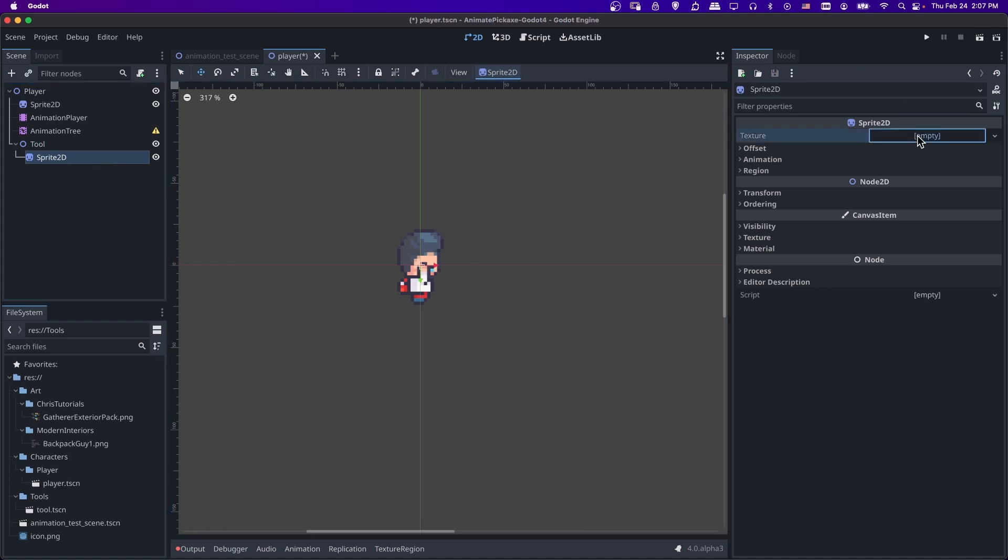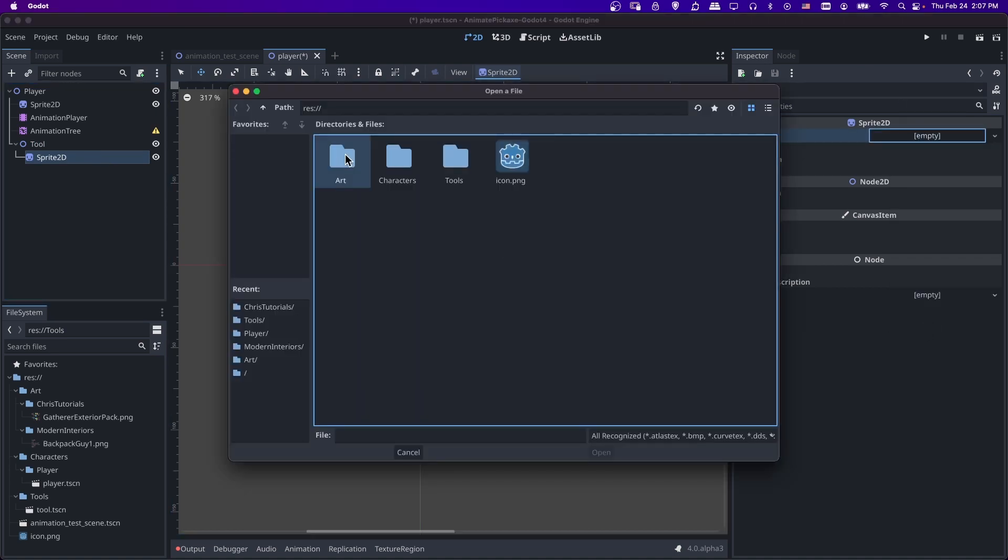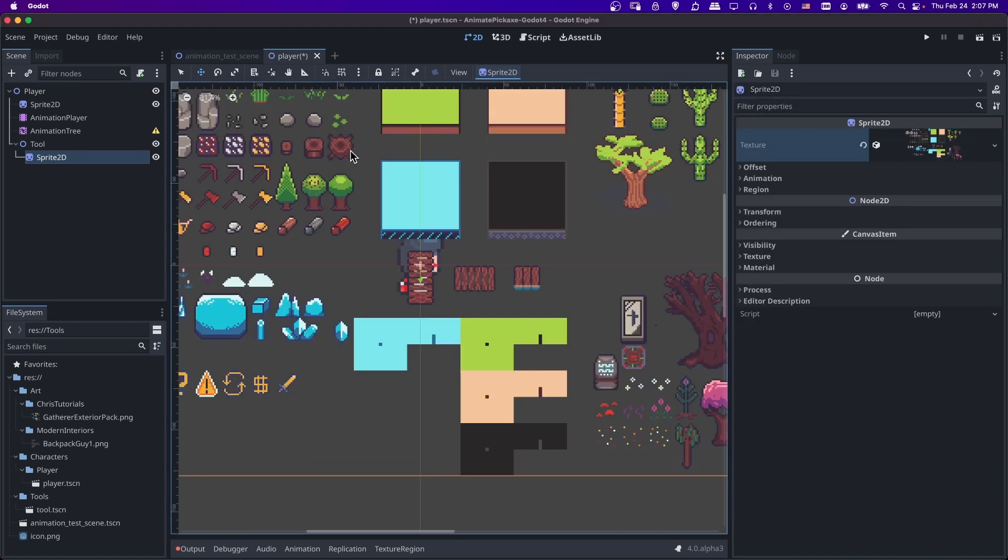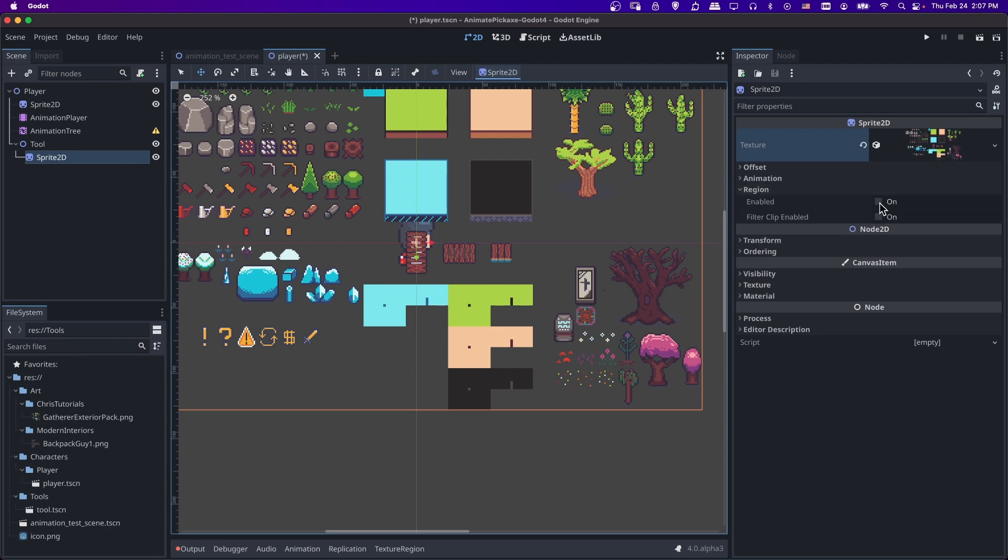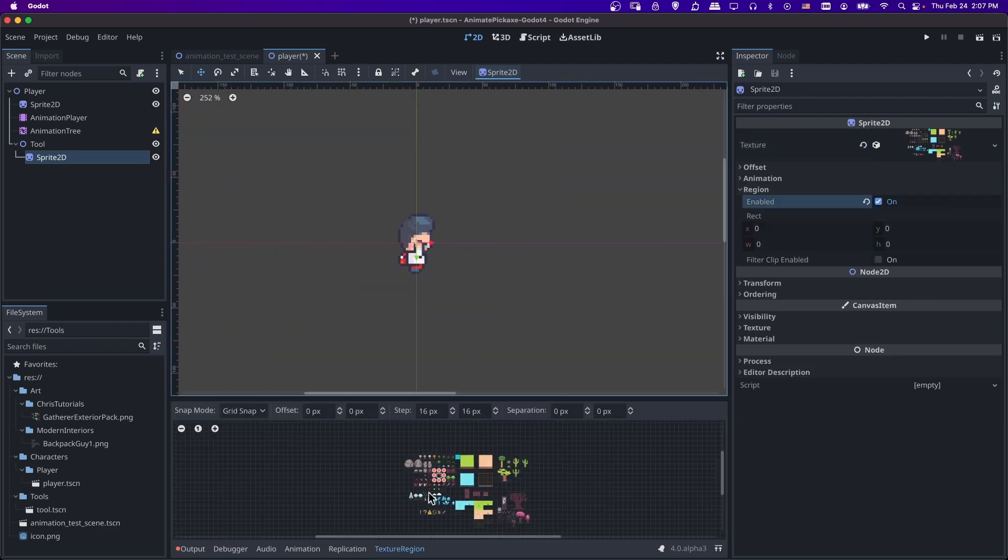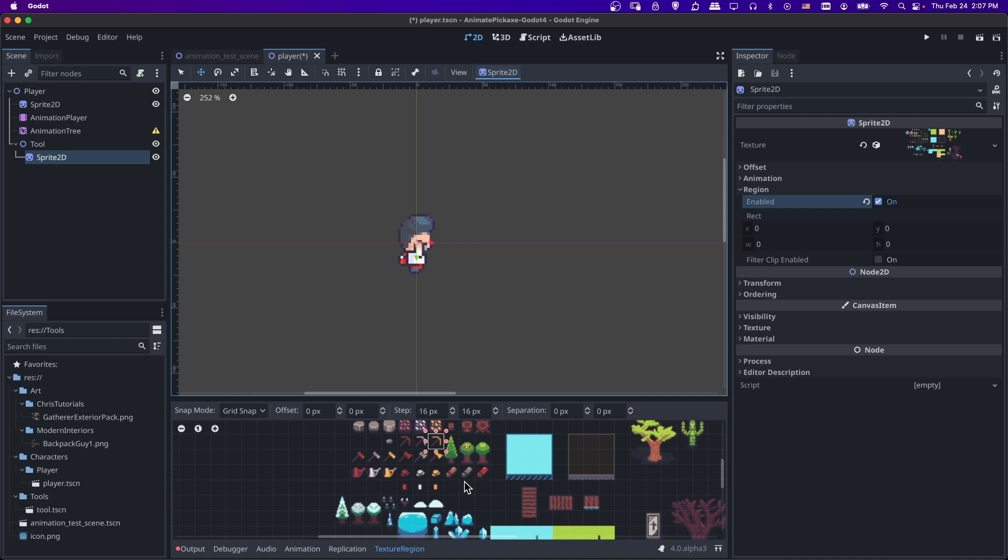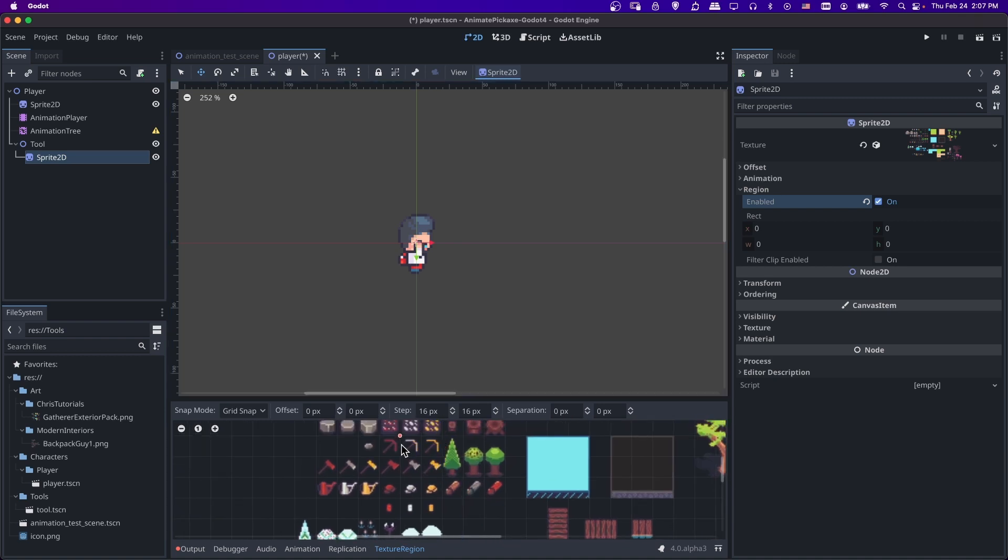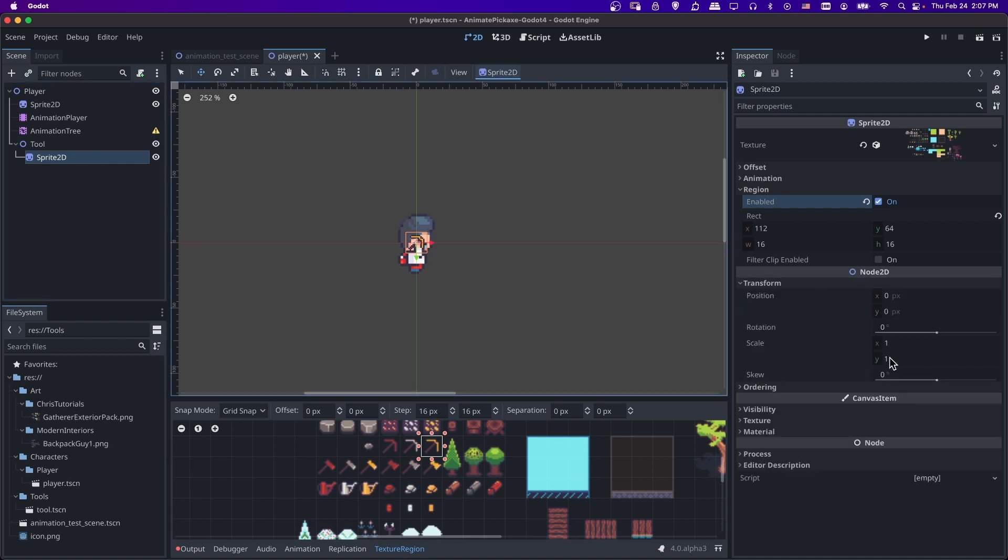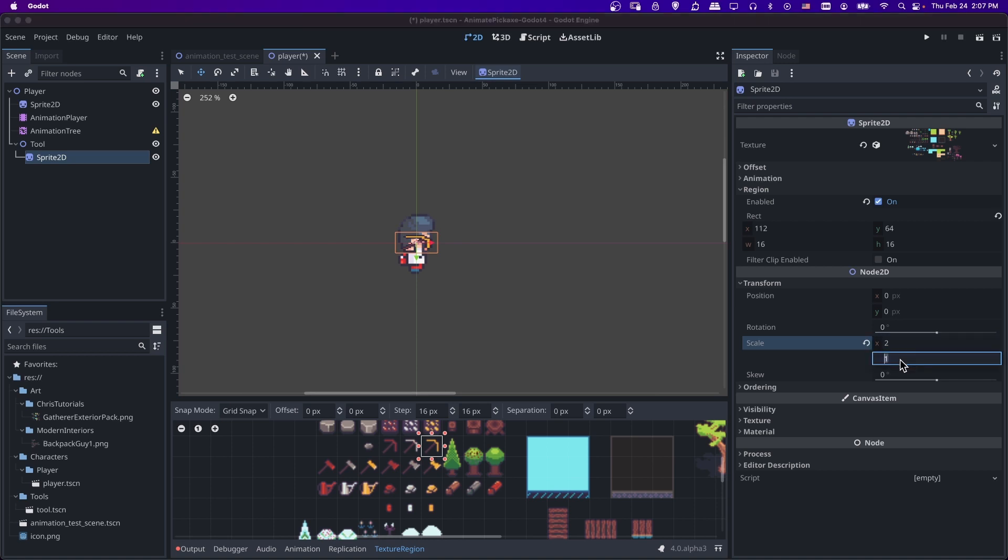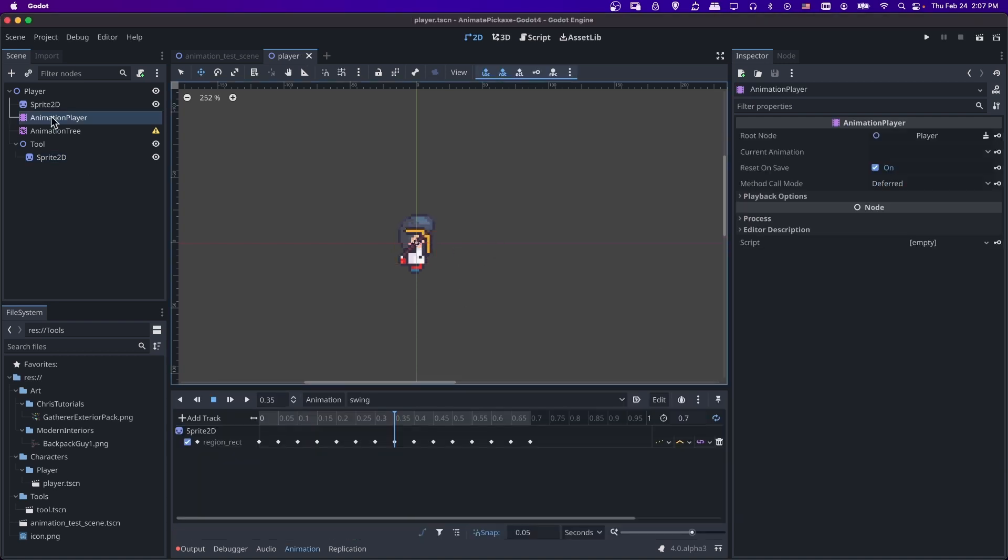Where it says empty for texture, let's load our art, go to wherever you have it stored. In this case, Chris tutorials gather exterior pack. And then let's use region enabled. And then I go to texture region. And we can select the pickaxe or any other tool we want to use from here. So for sprite 2D here, I'm going to take the transform and I'm going to double the scale for x and y to fit this character better.